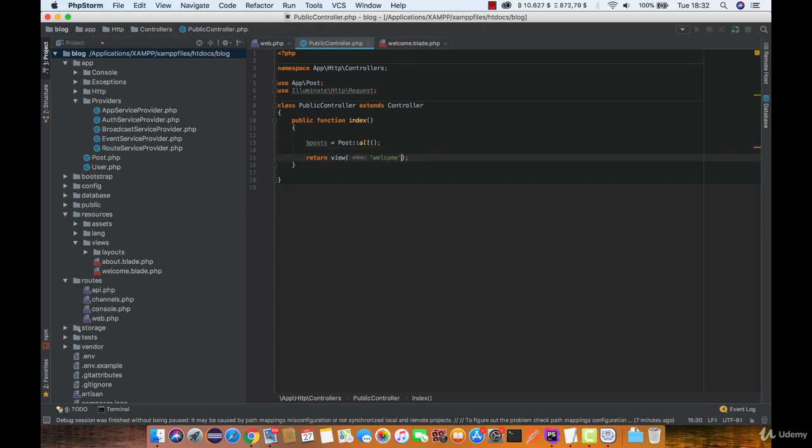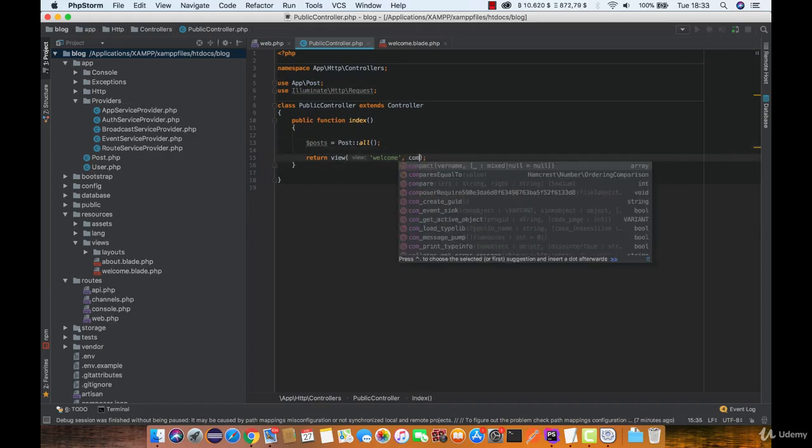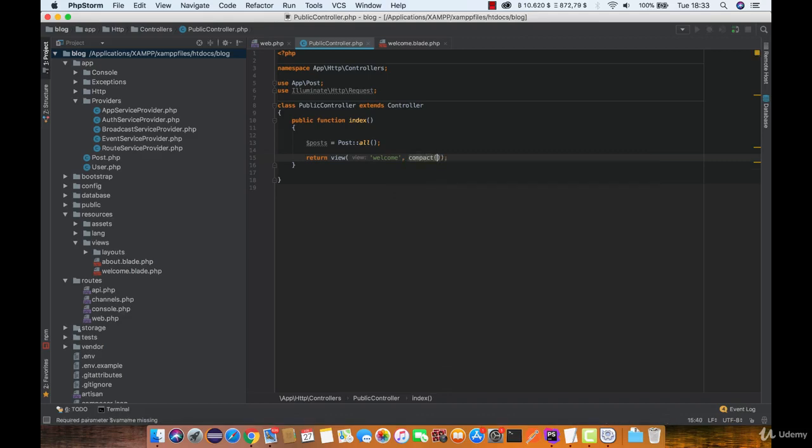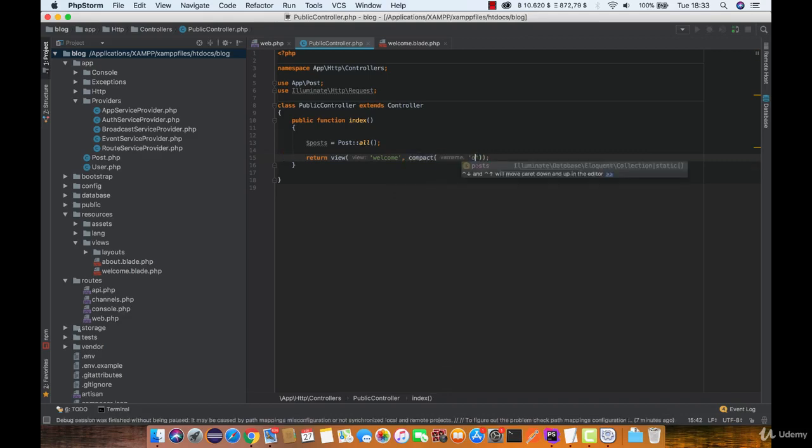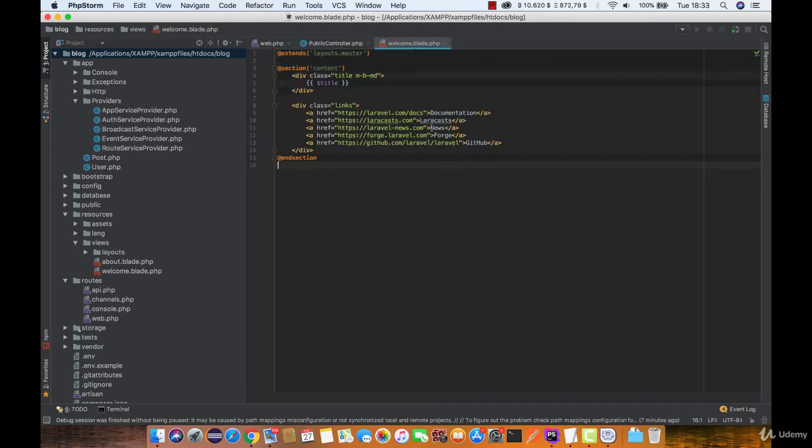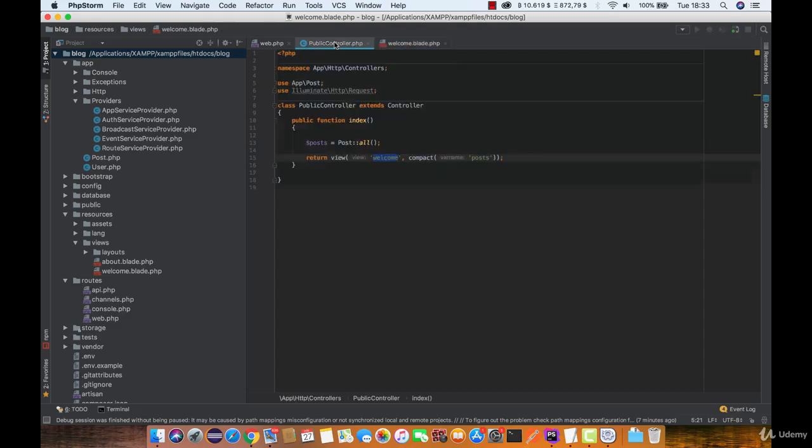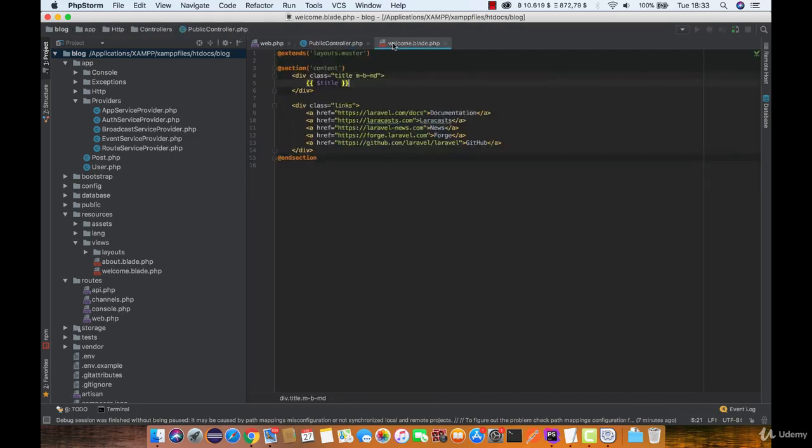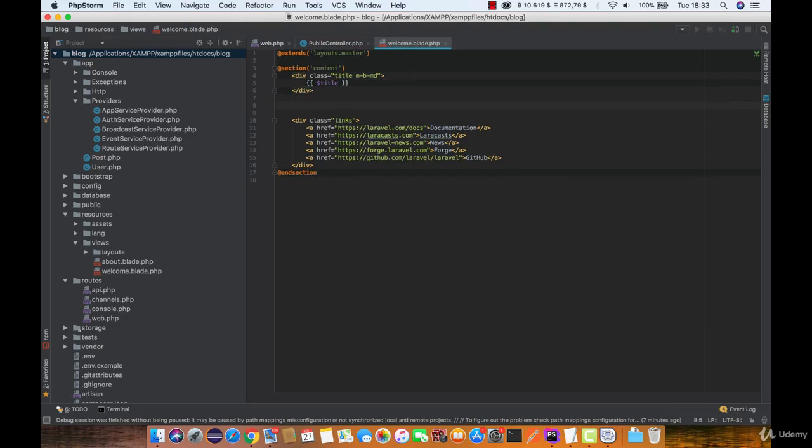And the last thing we need to do is to pass the variable posts to the welcome view. Now, let's say that we want to display a list of all posts here, so how can we do that?